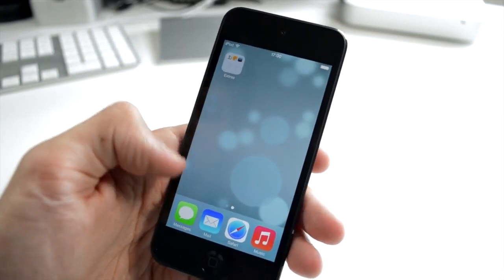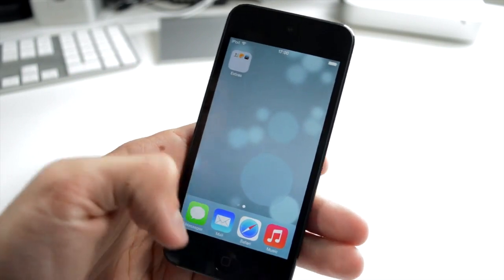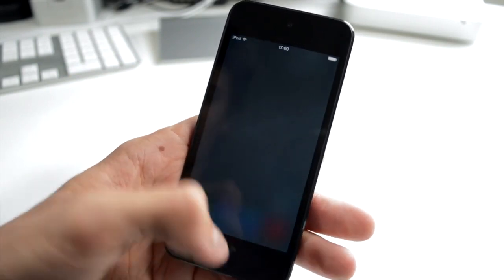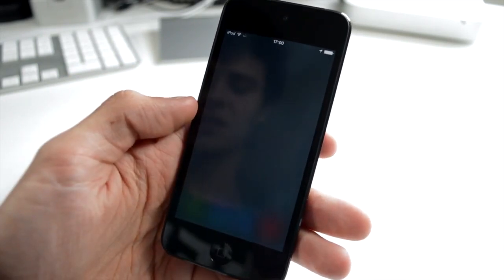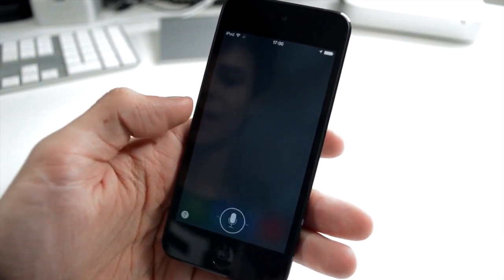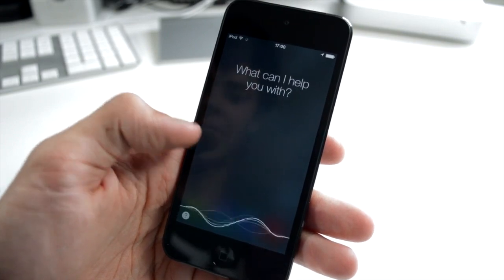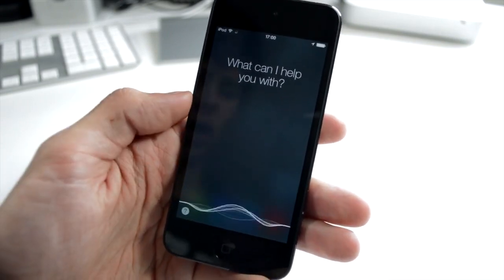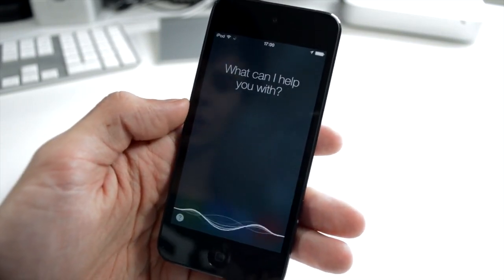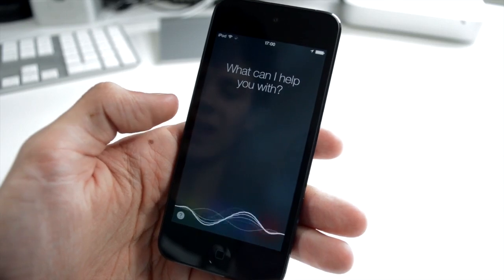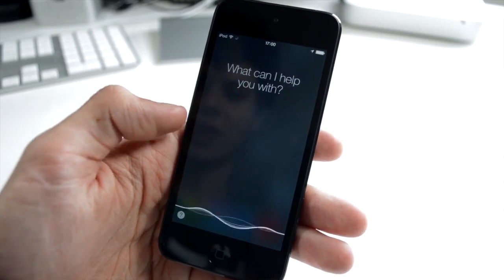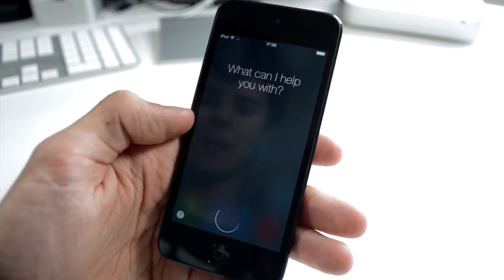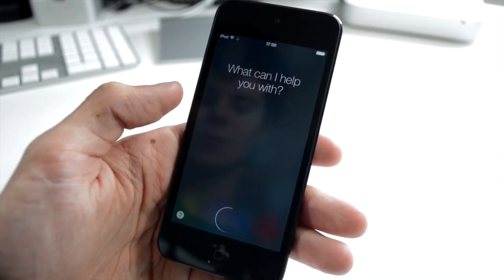I also just want to chat about Siri for a second, so if we hold down on my home button, easily we get the Siri user interface, and you've got this beautiful bar at the bottom. This shows you talking. As you can see, I'm talking right here, and then you just tap it, and it stops.